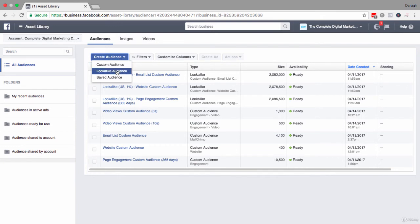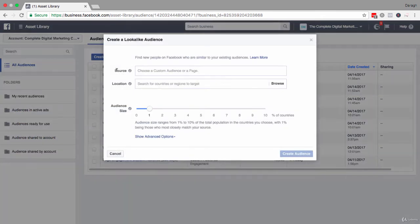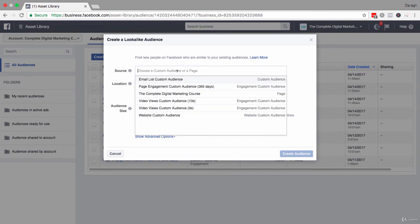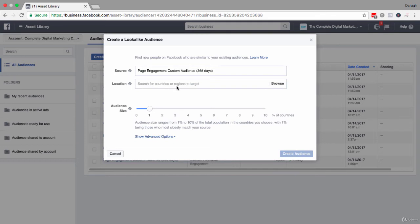We're creating a lookalike audience now, and now you want to choose your source audience. I will just use this page engagement custom audience once again as an example, and now you have to choose the location.